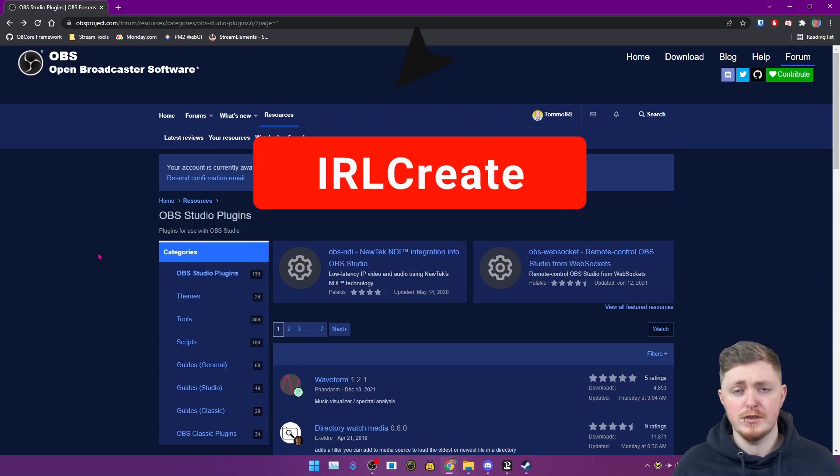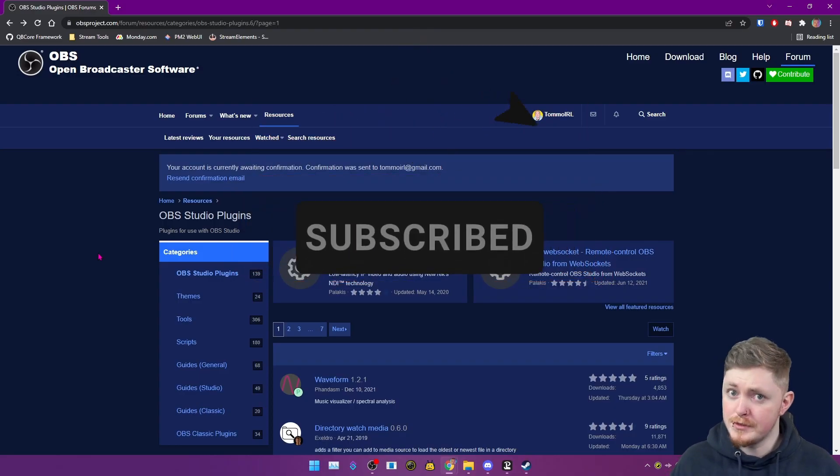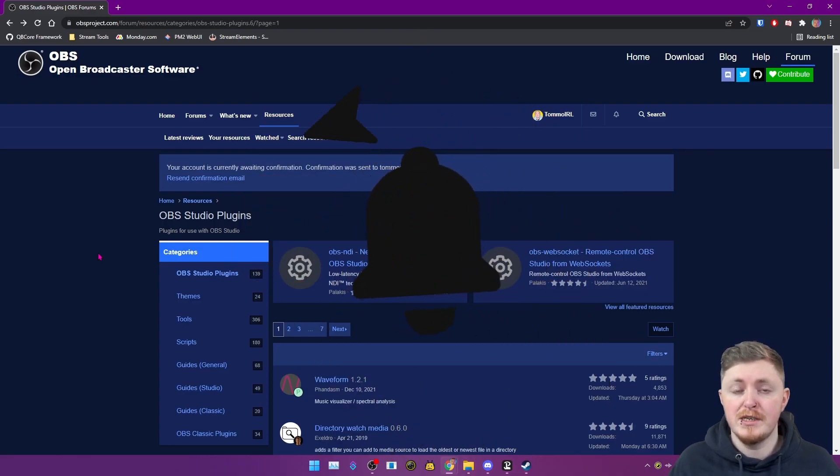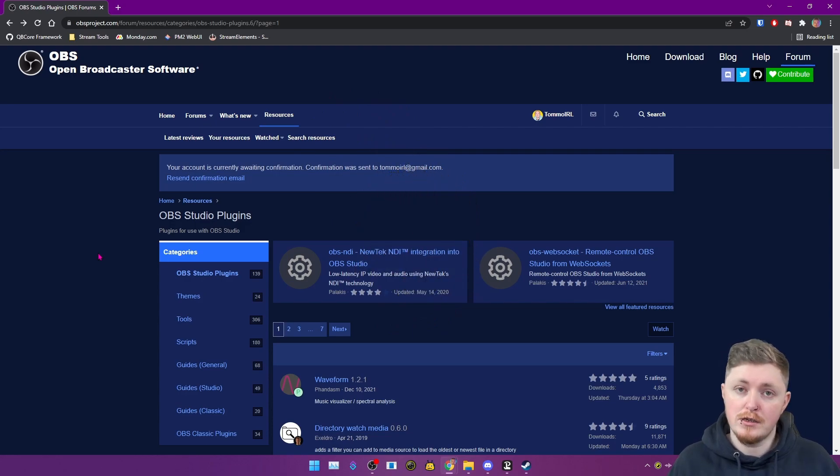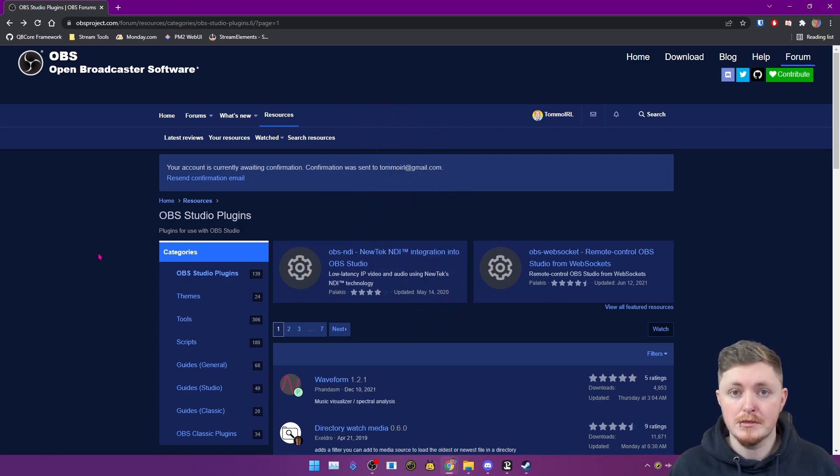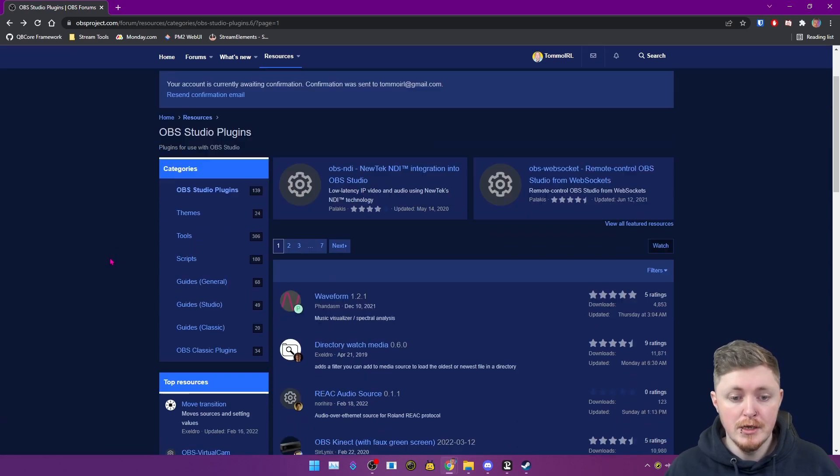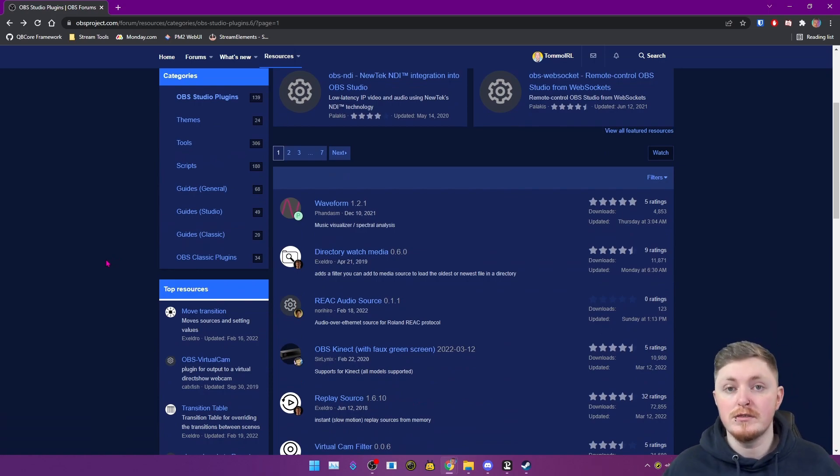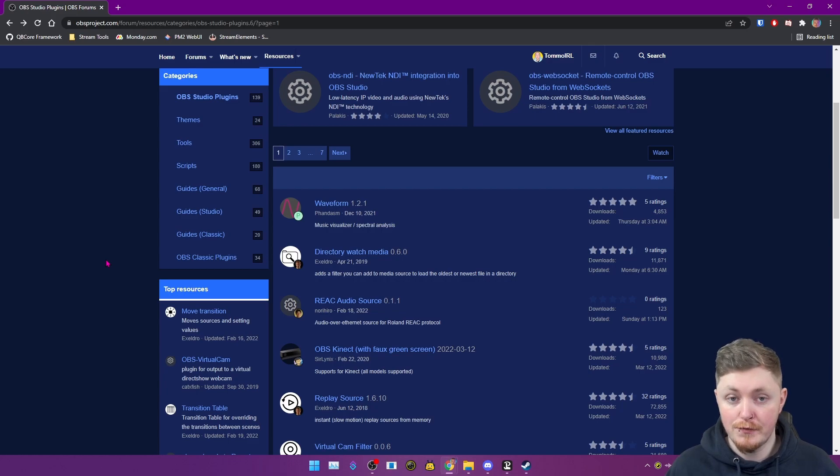So the first thing you're going to want to do is head over to the obsproject.com website and go looking at all the plugins that are available. Now most of these plugins again will come with an installer, but we're going to heavily focus on just manually doing the files.